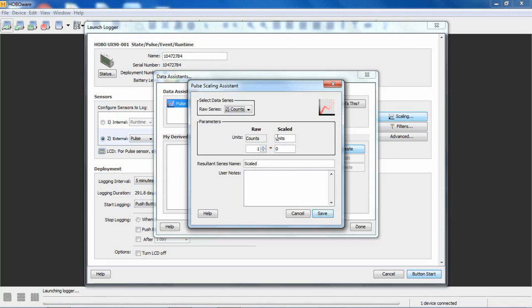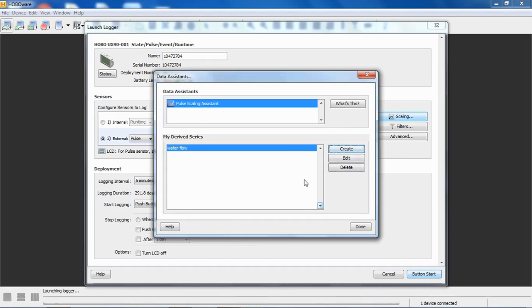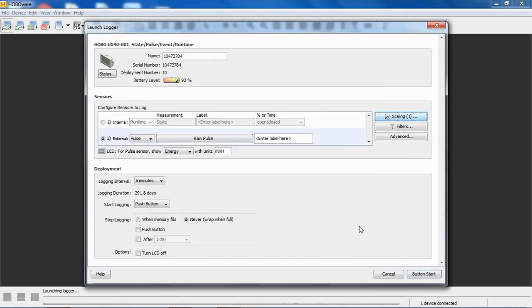What you can say is your raw value: how many pulses equals how many of your scaled units or engineering units. For example, if you had a flow meter that outputs one pulse per gallon of water, you could say one pulse or one count equals one gallon. Then you could call this water flow, or just water, or whatever you want to call it, and click on Save and done.